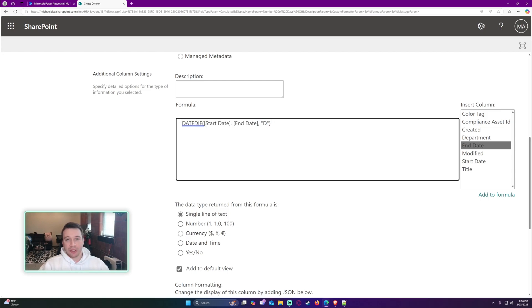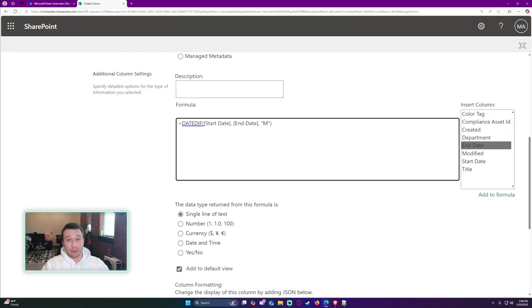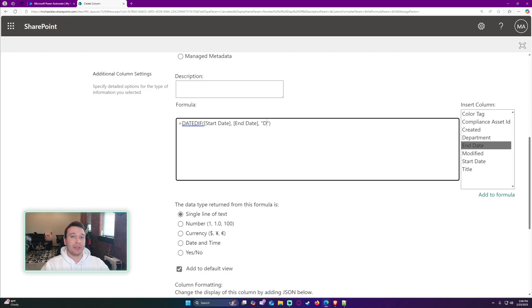It's going to calculate the number of days between those two dates. If you want to do months, you'd go ahead and do a capital M. If you want to do years, you would go ahead and do a capital Y. In my case, I want to do days, so we're going to do the capital D.